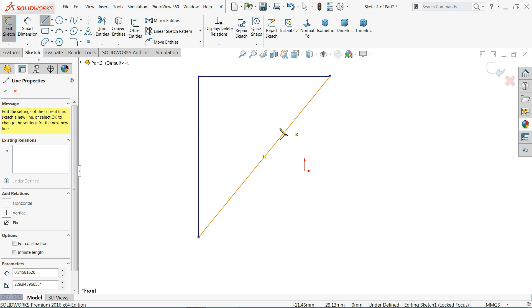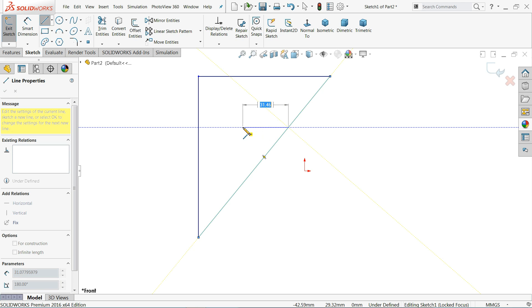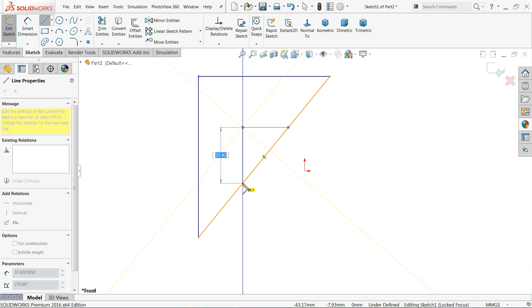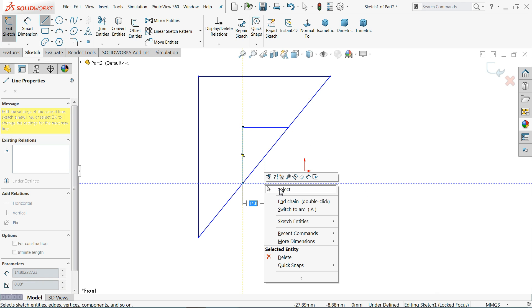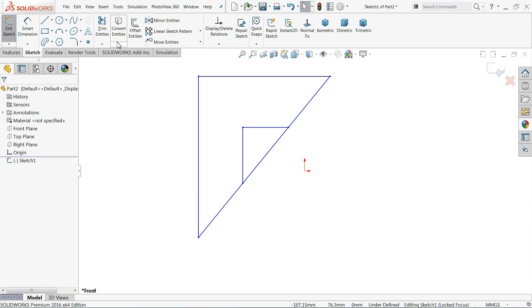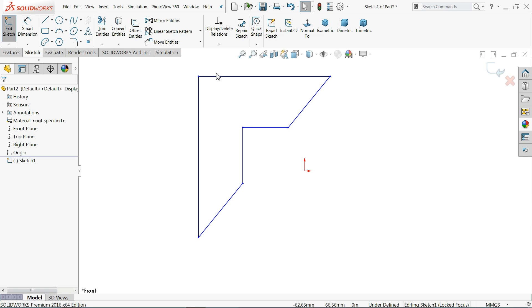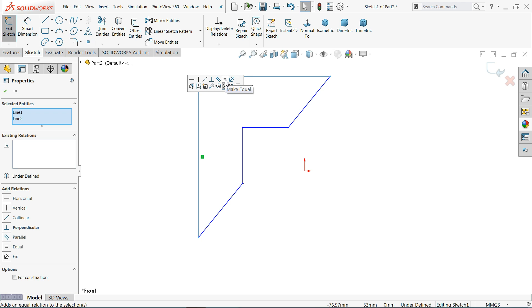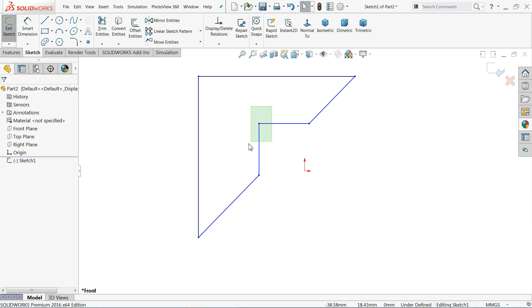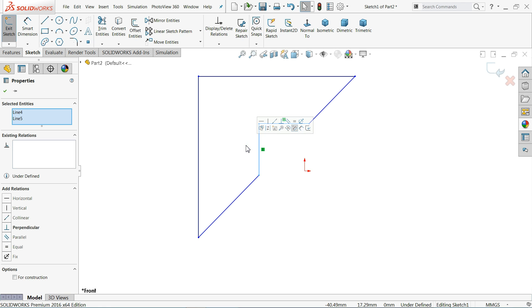Now let me draw one more shape. Make sure all the lines are horizontal. Use Trim Entity — just click Power Trim, hold your left mouse and drag to trim. Now we will create some relations. I'll choose these two lines and add an Equal relation. Here also, these two lines get an Equal relation.